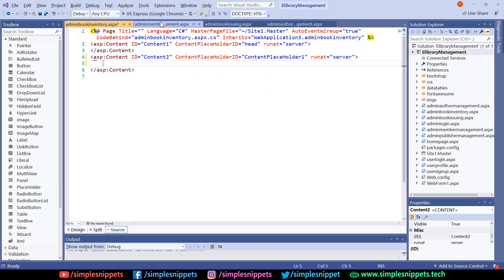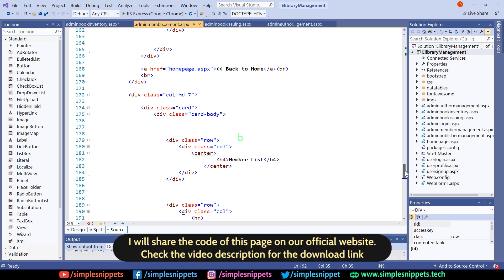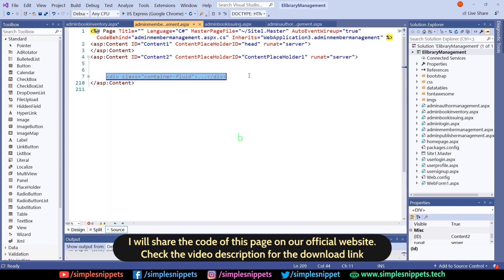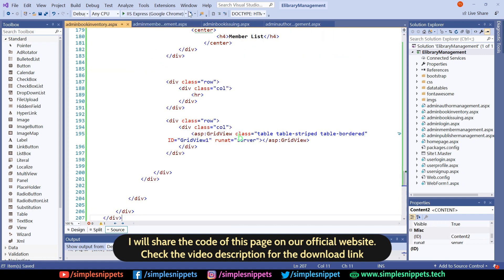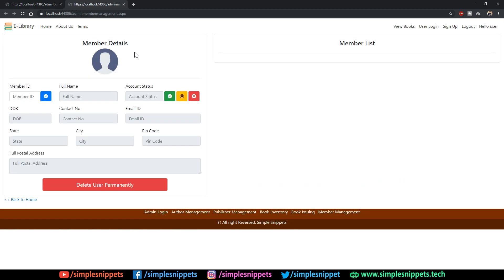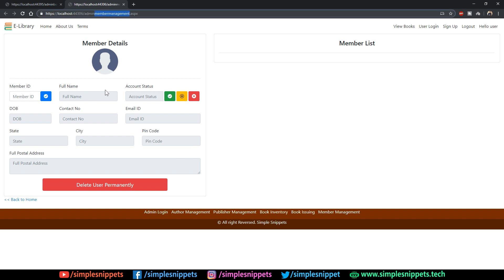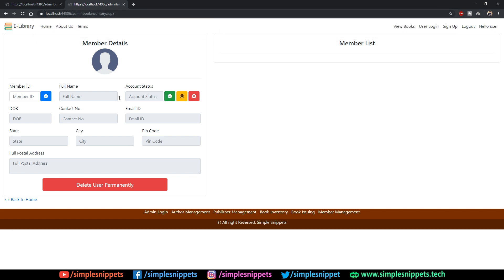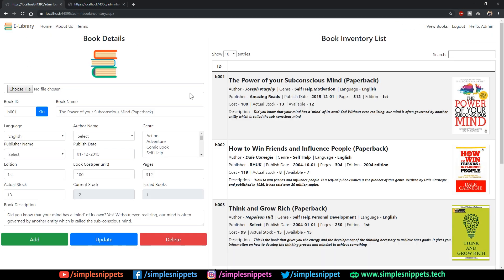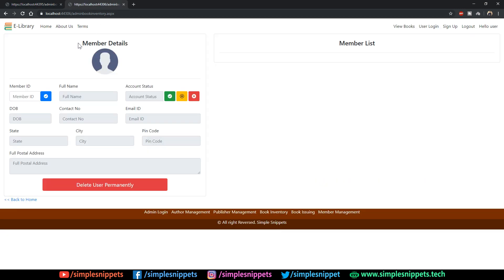Coming back to our code, we've added the page. What we can do is grab the entire front-end code from the admin member management page, copy it and paste it over here. Save it, refresh, and the page name is admin book inventory — we have to manually type it because our links are not working yet. We'll add those links later on.